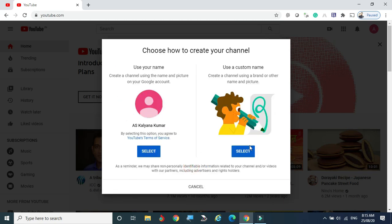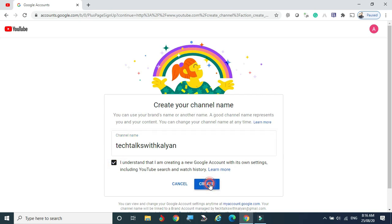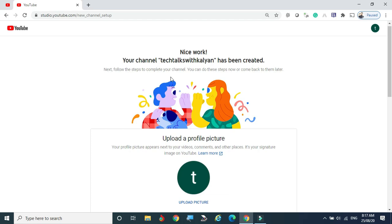You can create a channel with your account name or you can give any custom name. I am choosing the second option — a custom name. I want to create a channel named 'Tech Talks with Kalyan.' Type it in, click Create, and the channel 'Tech Talks with Kalyan' has been created.